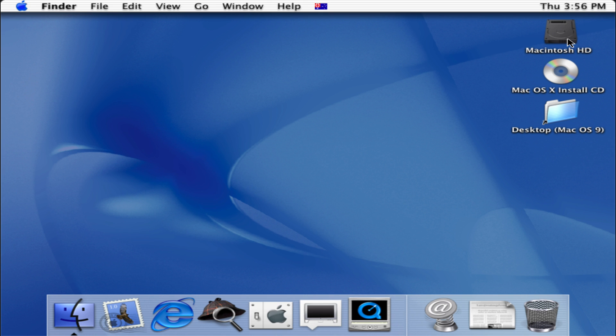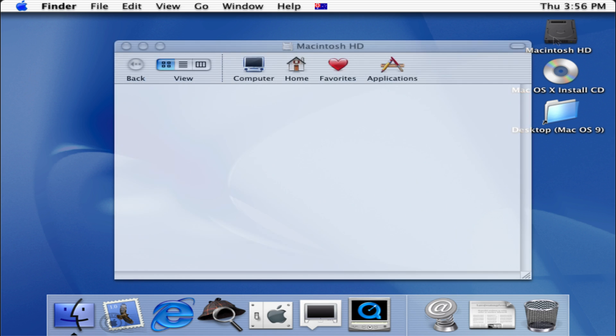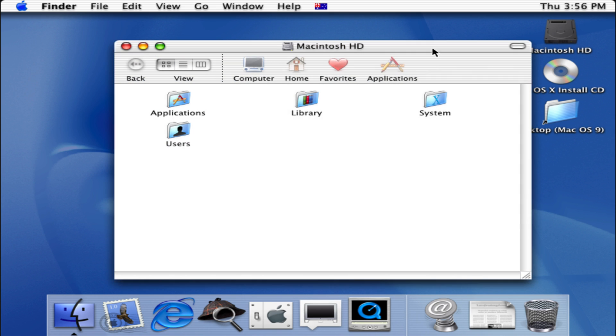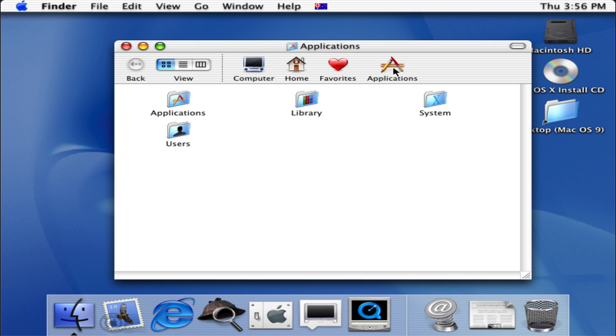Let's open up our hard drive and see what kind of applications we have here. So over here this is how our main desktop Finder window would look like. So if we click on Applications we will have all our apps.